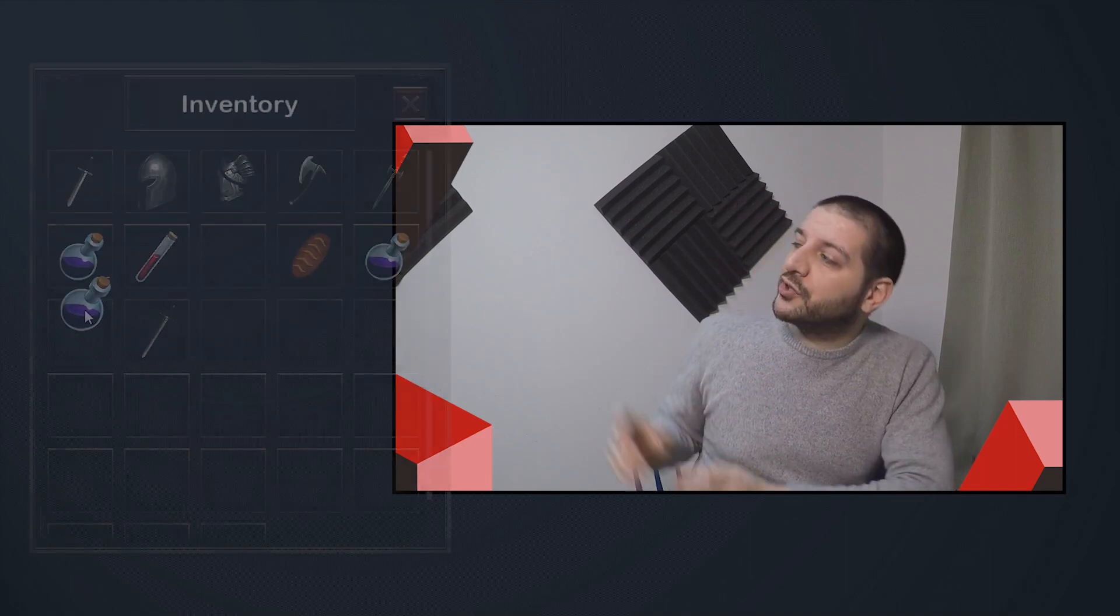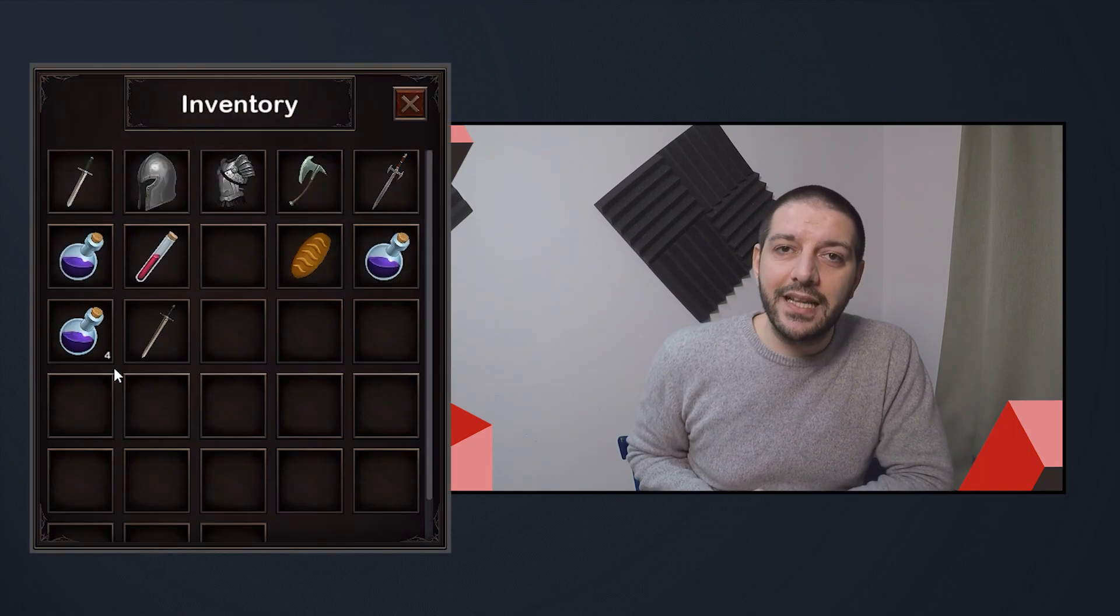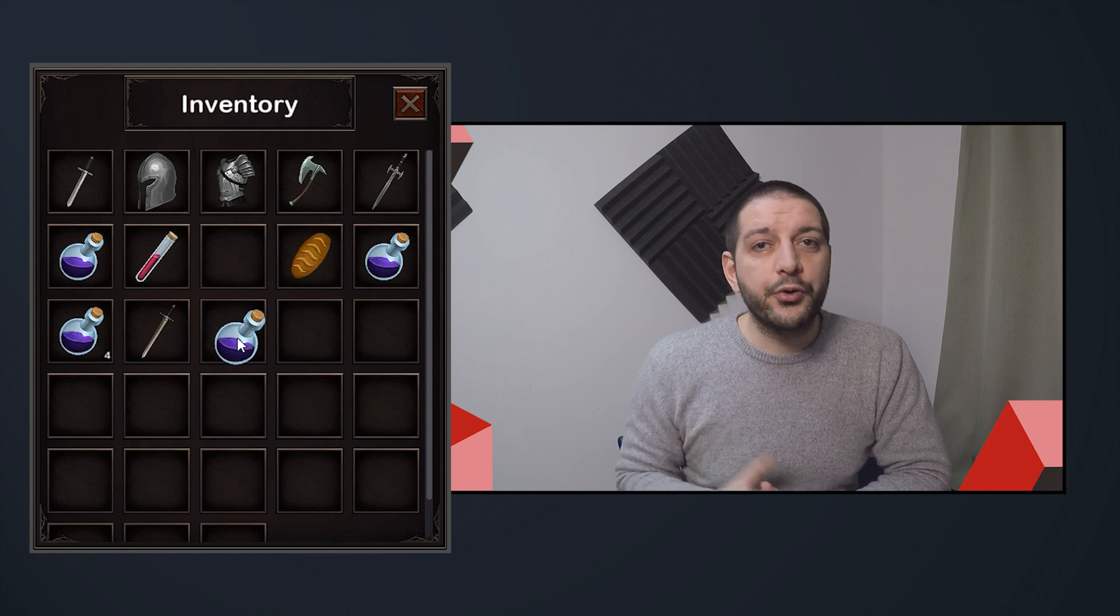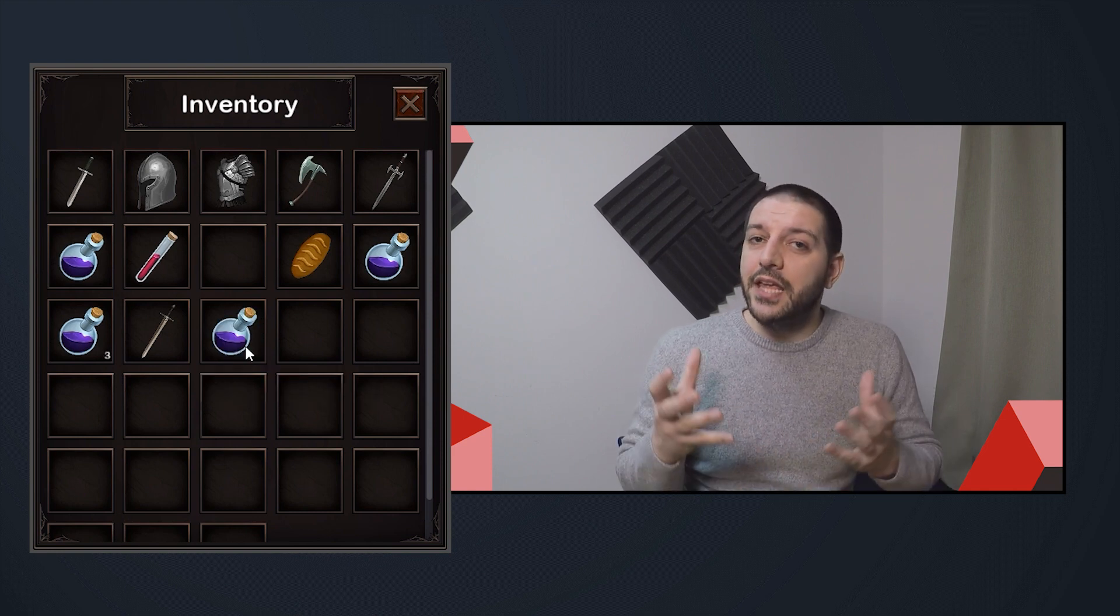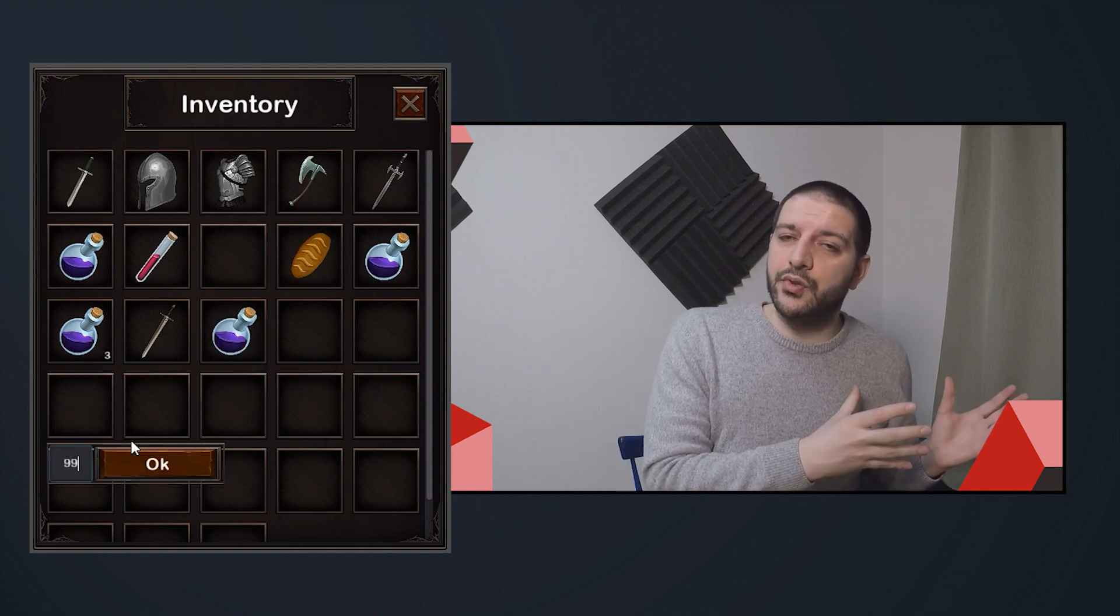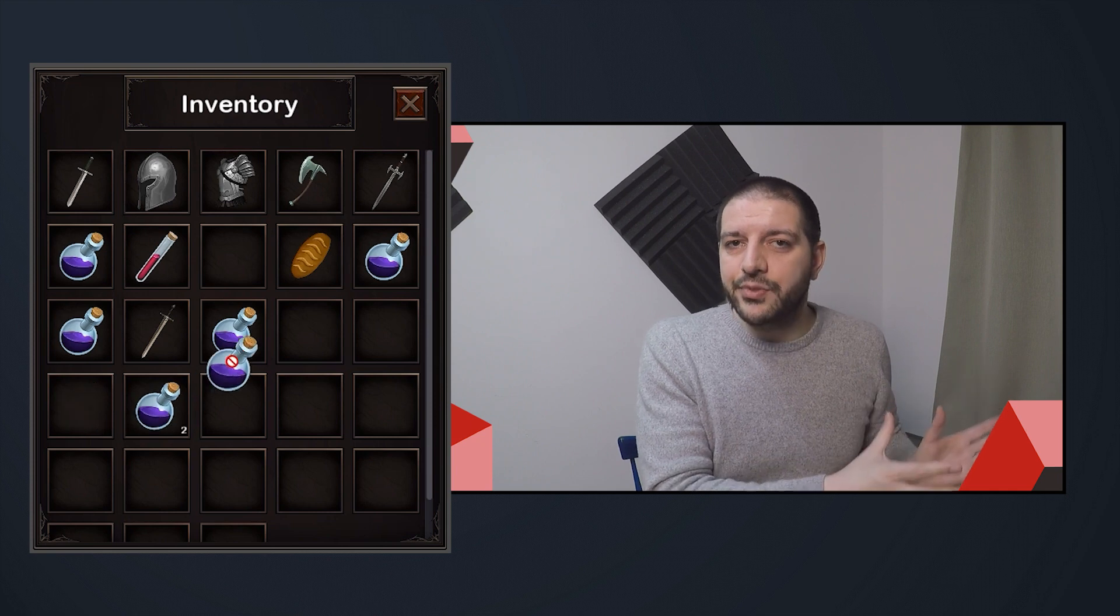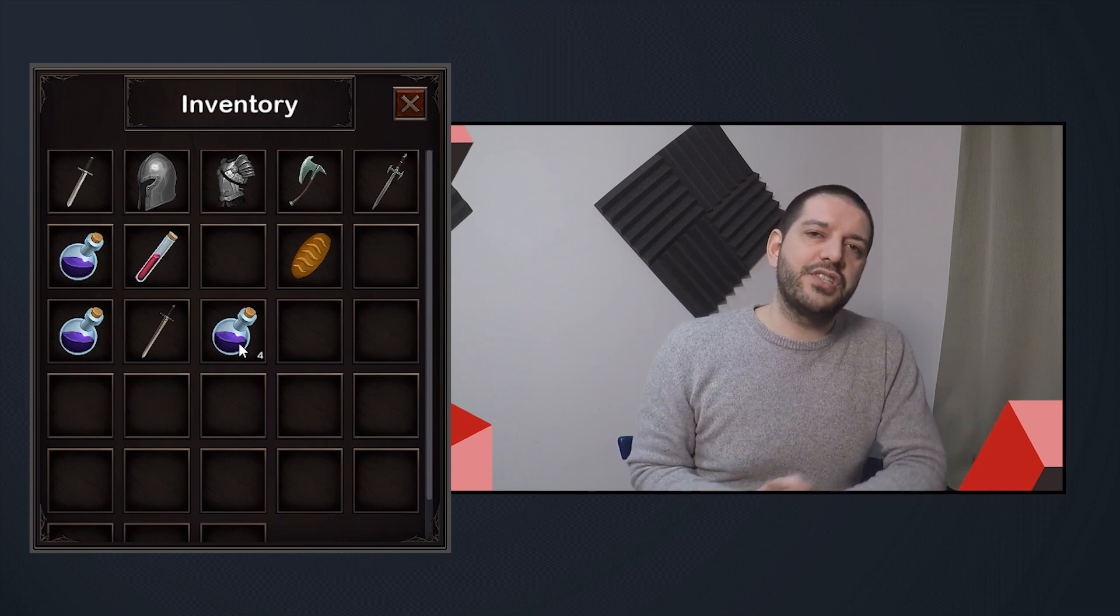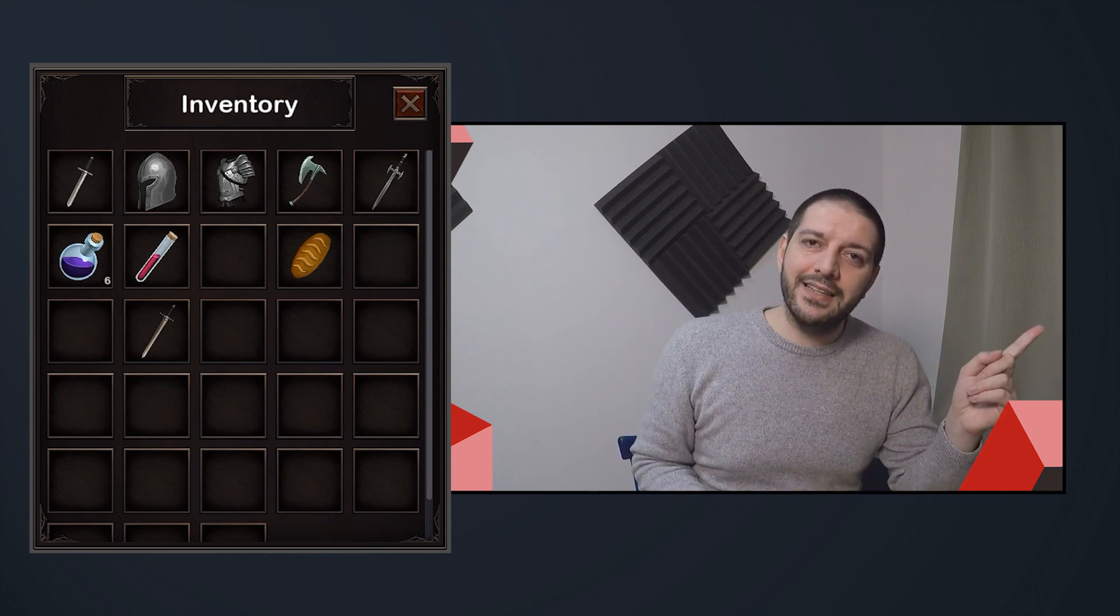In this Godot tutorial, I'll teach you how to create this stack splitting functionality for your inventory system. This is a continuation on the previous tutorial on stackable items.